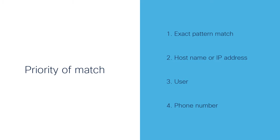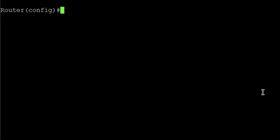Now, let us start. First, we create the URI class. For that, we add the command voice class URI and we add a label to identify this class. In this case, I use the label 100.